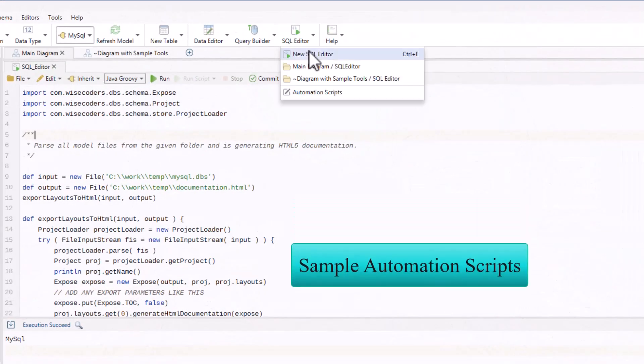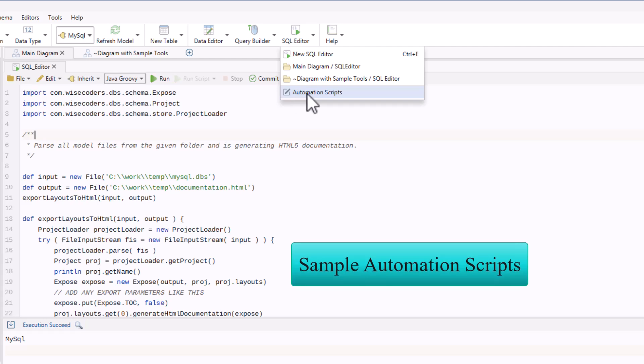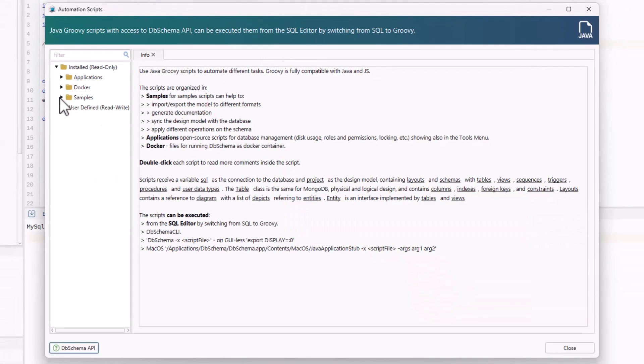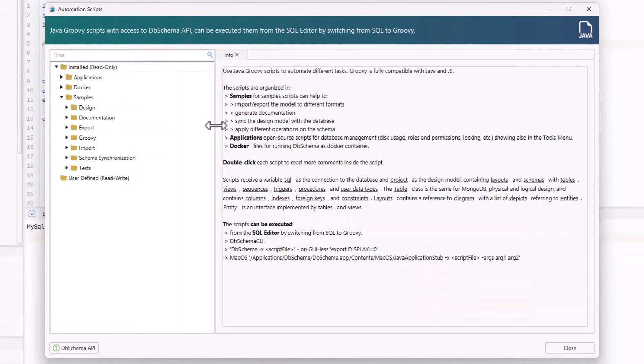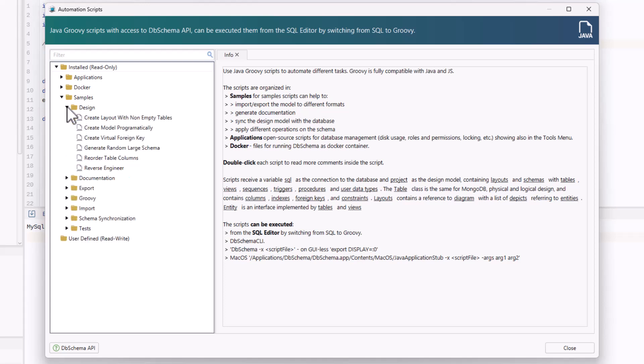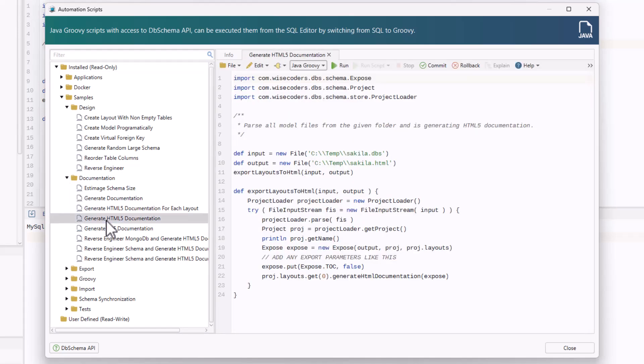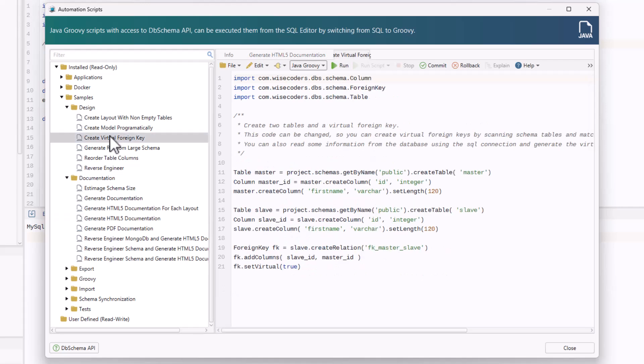DB Schema includes sample scripts for tasks like running queries or exporting schema documentation. You can use these as templates to customize your automation. Run scripts instantly or schedule them to handle tasks like database maintenance or updates automatically.